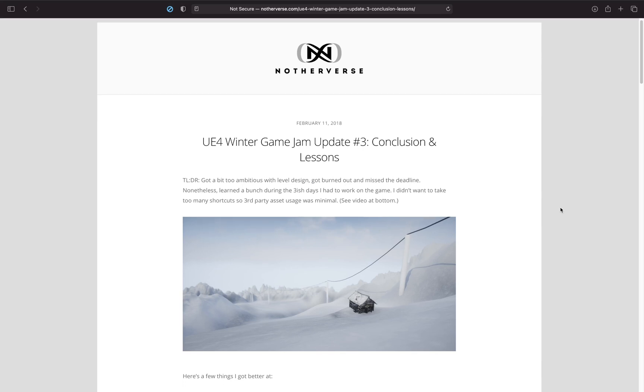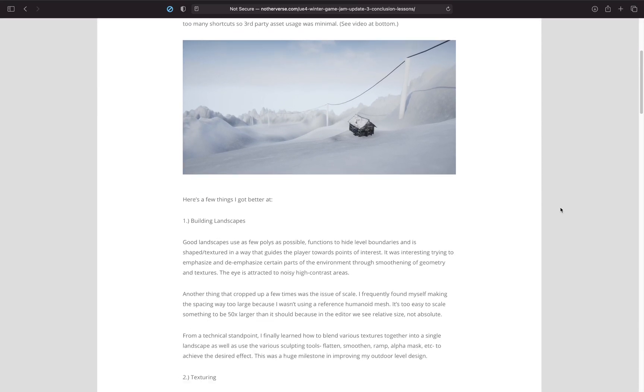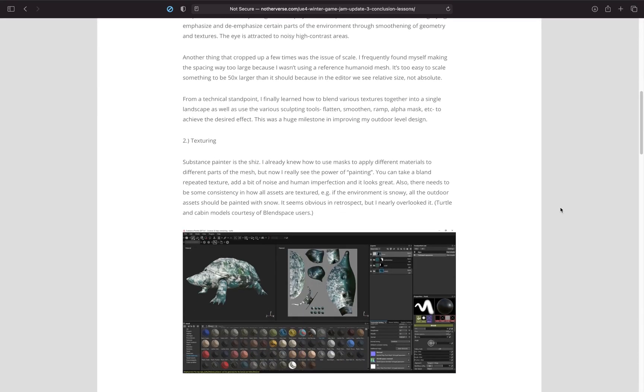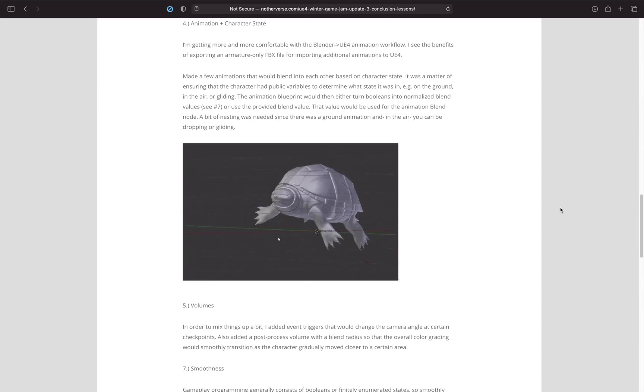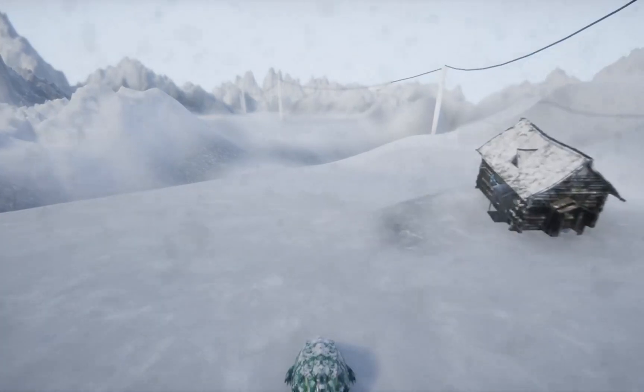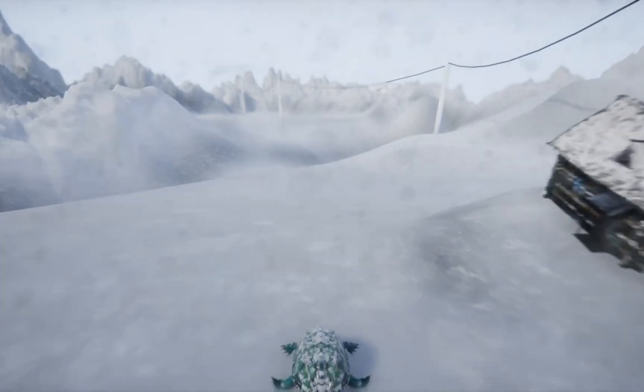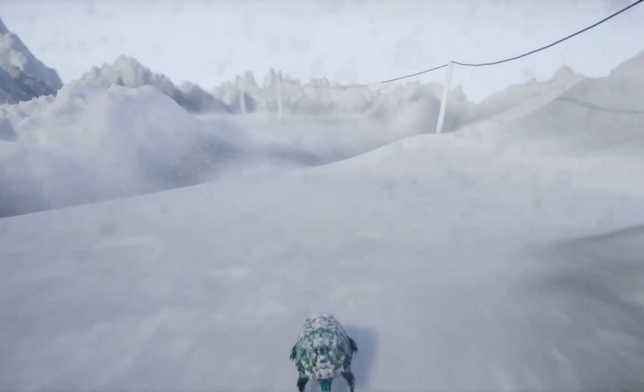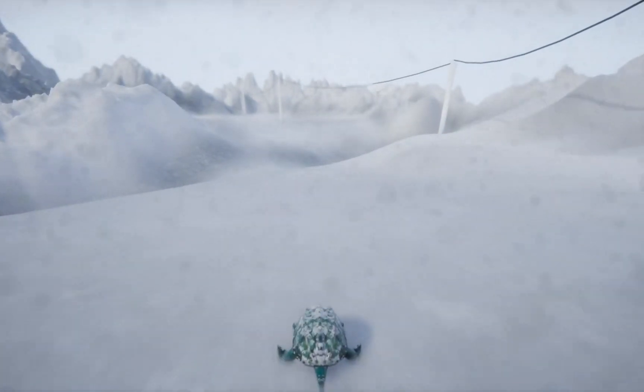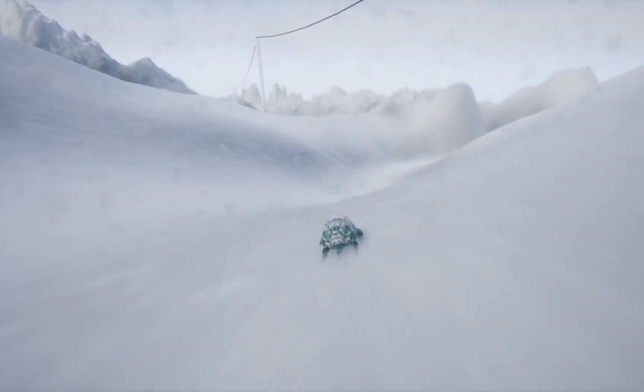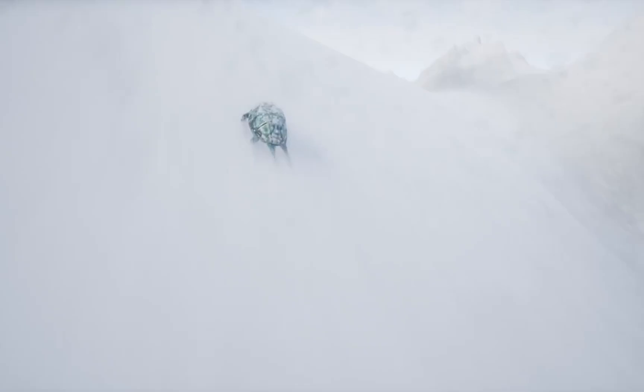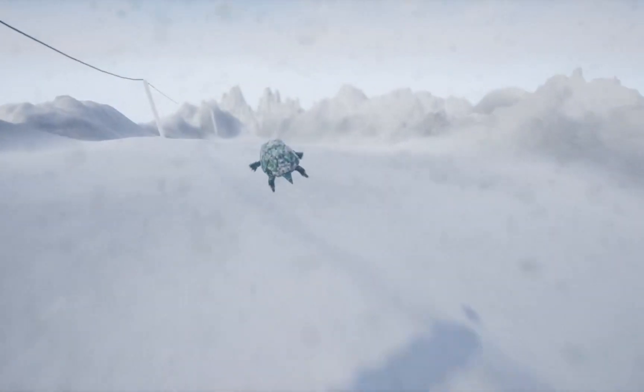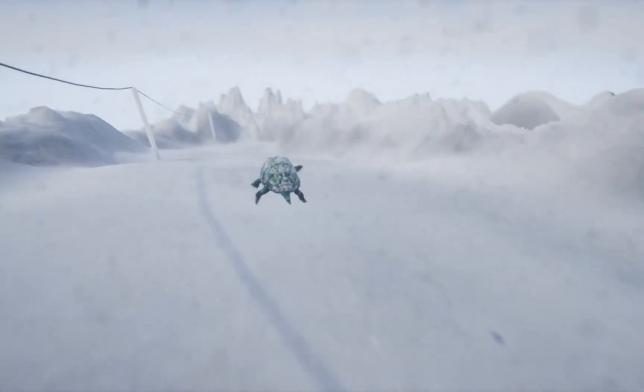So just for some context, a long time ago I worked on this prototype game about a turtle sliding down a hill. I started off with this model of a turtle, added some animations to it, learned a bunch of stuff and I ended up building this prototype of a turtle going down a hill.